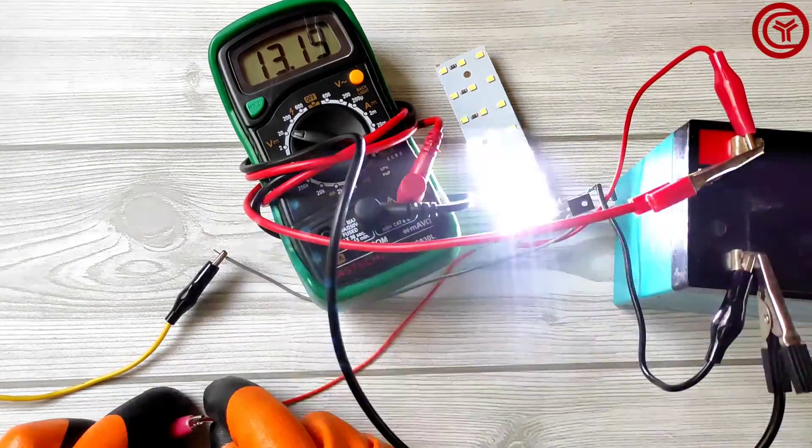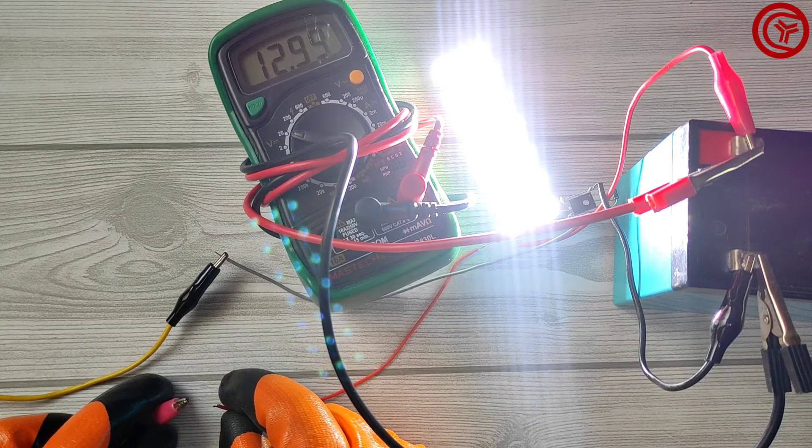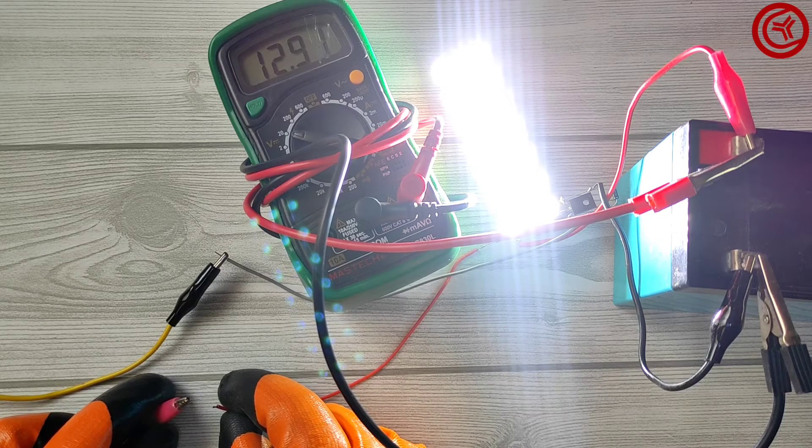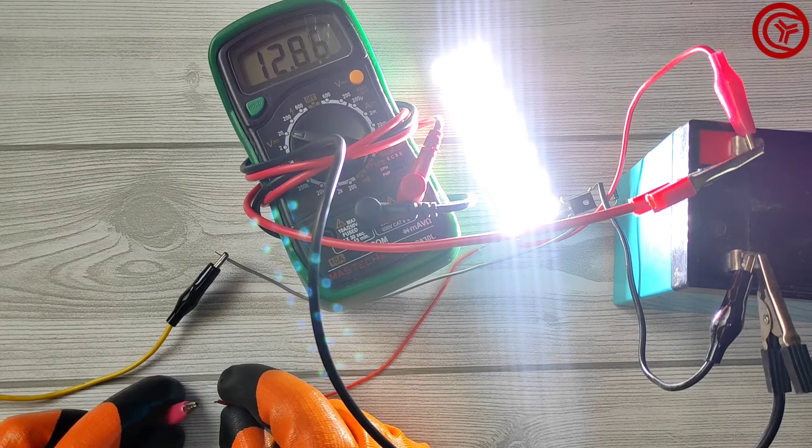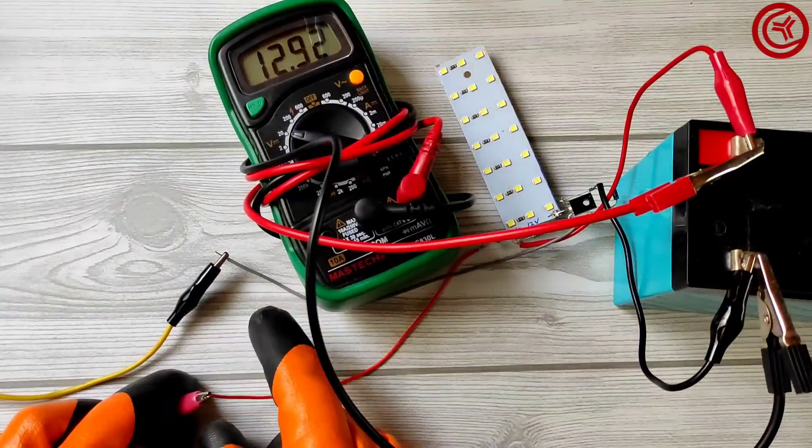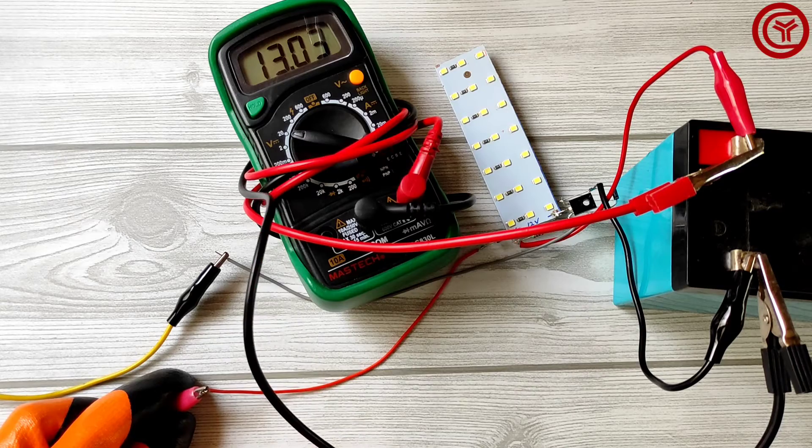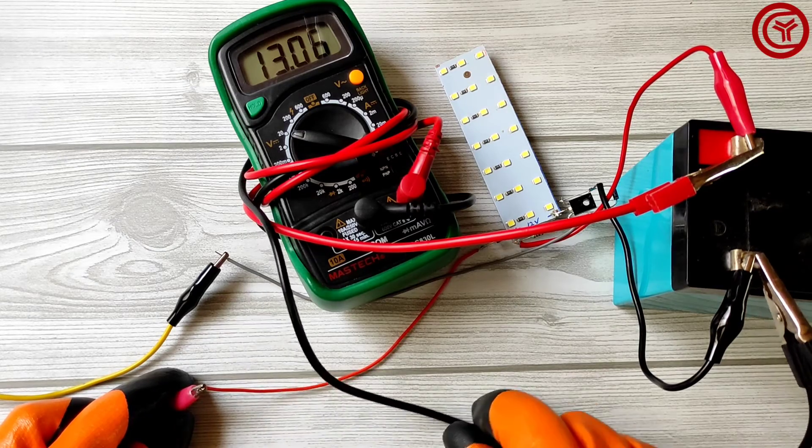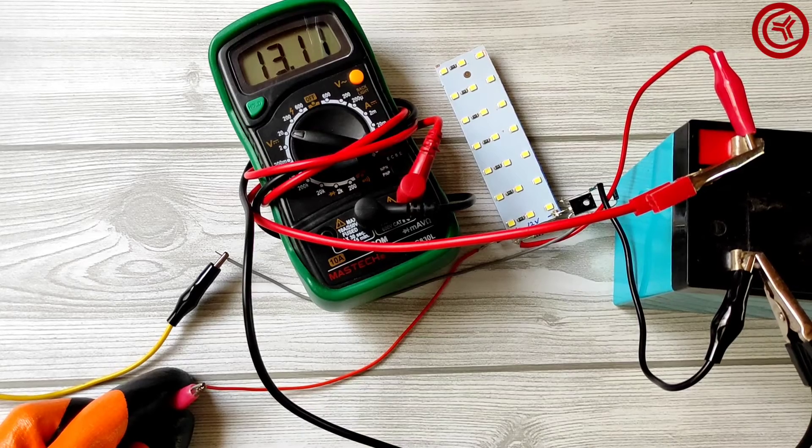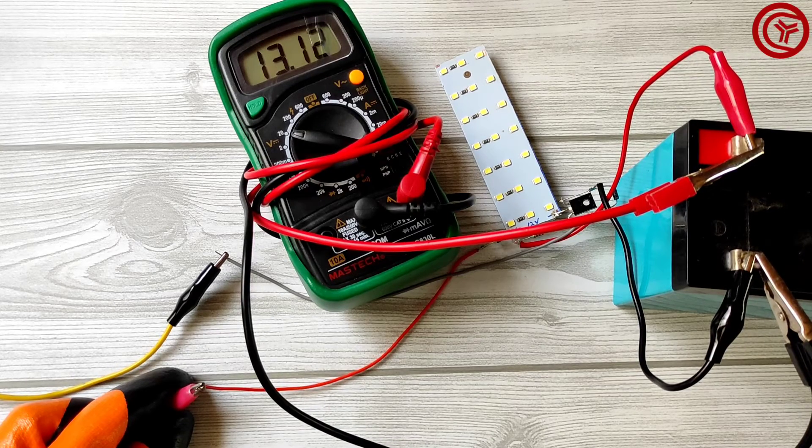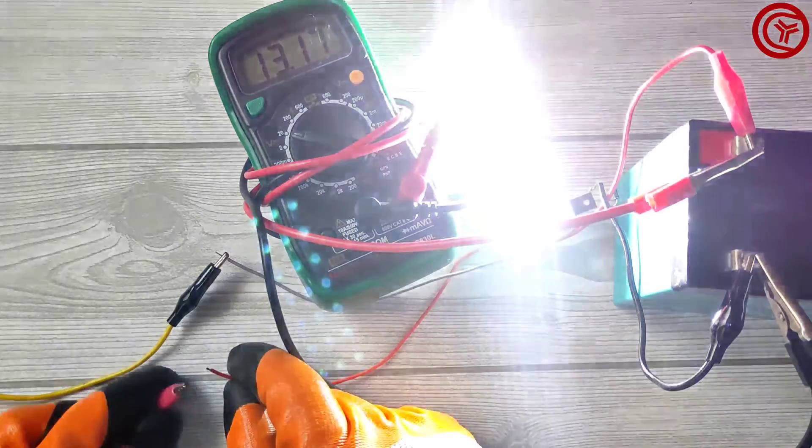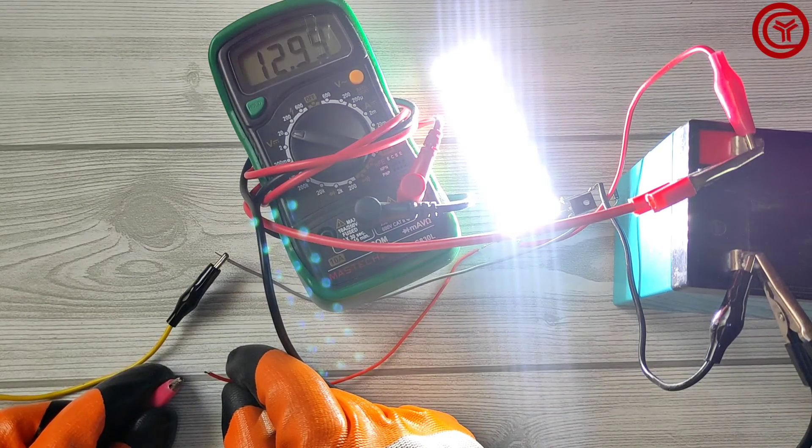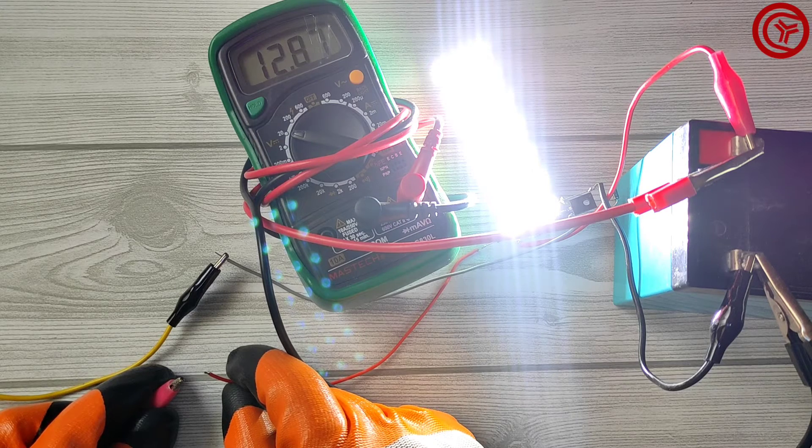You can see when I disconnect charger light turns on and battery voltage is decreasing. And when I connect charger light turns off and battery voltage is now increasing.